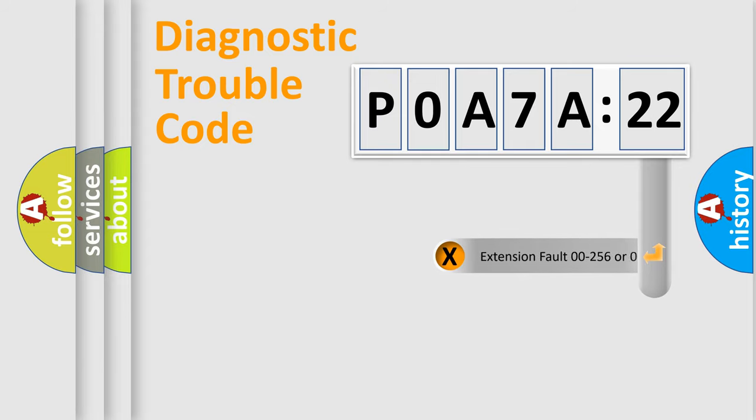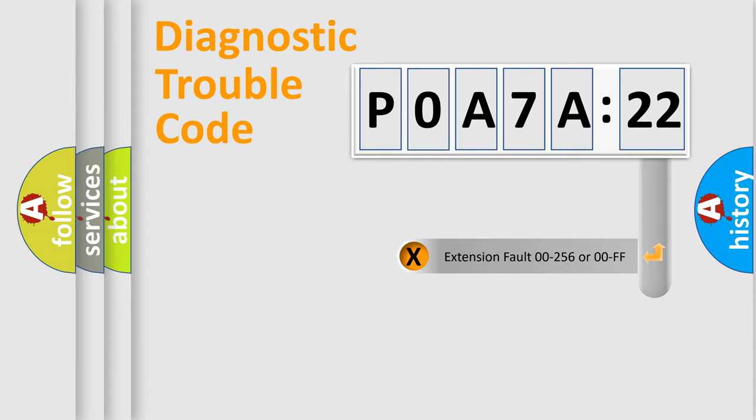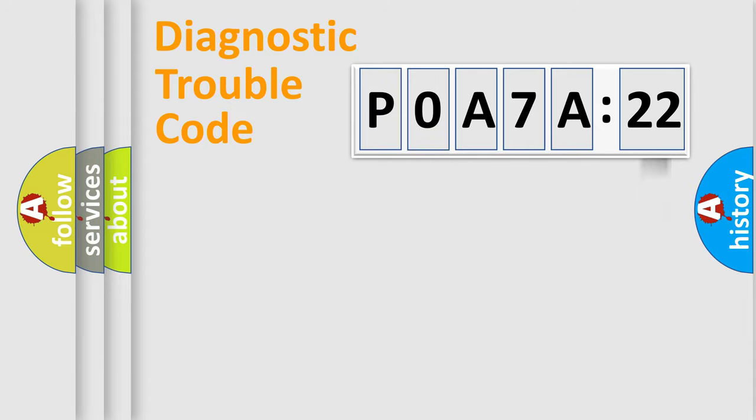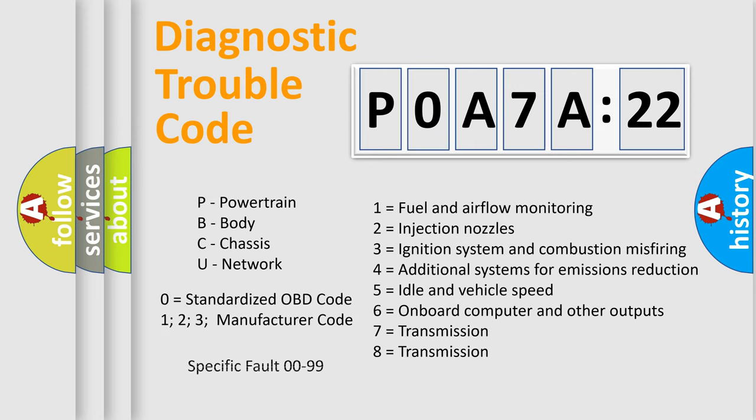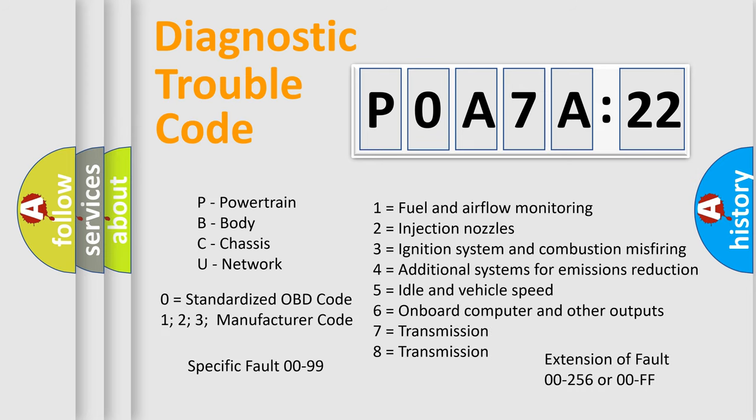The add-on to the error code serves to specify the status in more detail, for example, short to ground. Let's not forget that such a division is valid only if the second character code is expressed by the number zero.